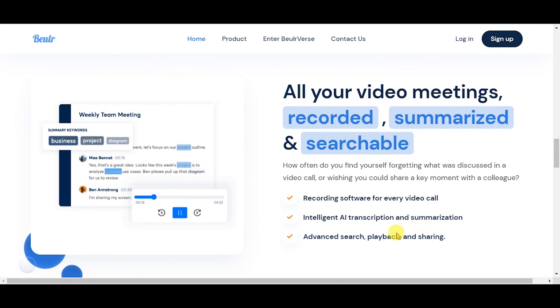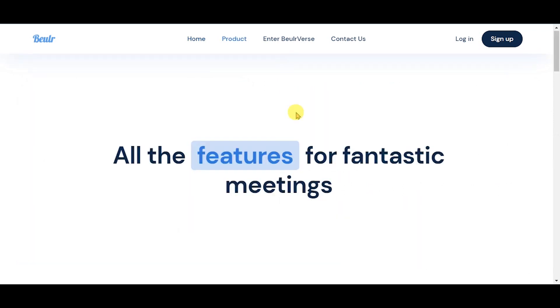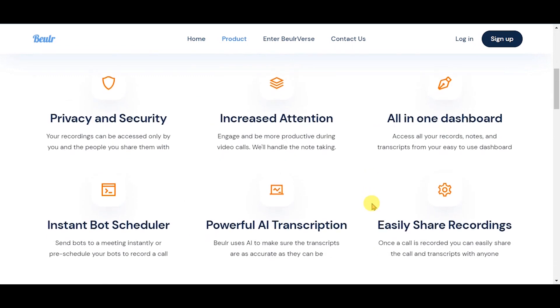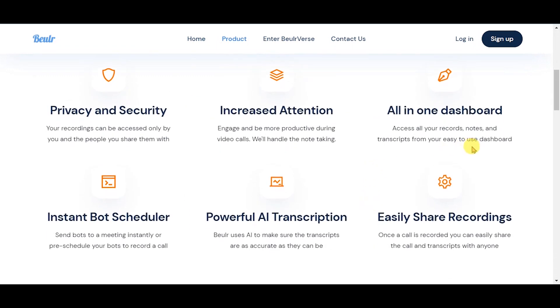Here are the capabilities: privacy and security, increased attention, all-in-one dashboard, instant bot scheduler, powerful AI transcription, and easily share recordings.